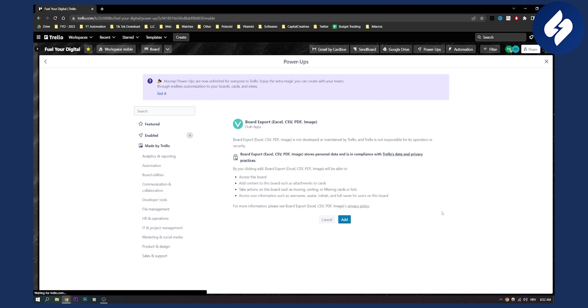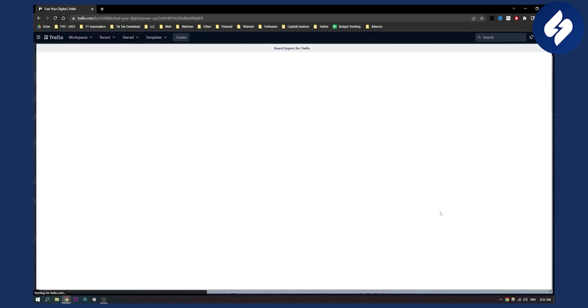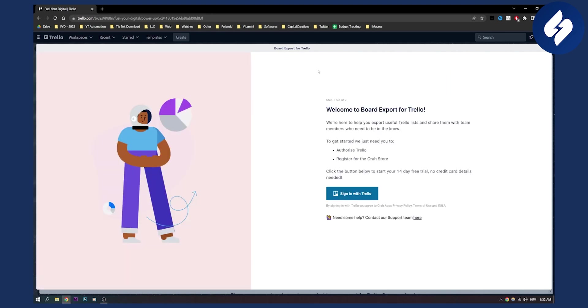Let's add it. What you will need to do is authorize it - you will need to sign in with Trello right here. Authorize it and you will need to start your 14-day trial as well. Make sure to sign in here.